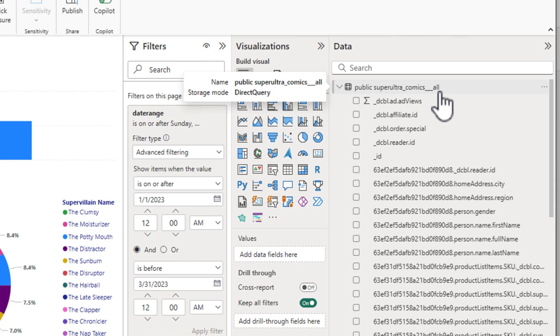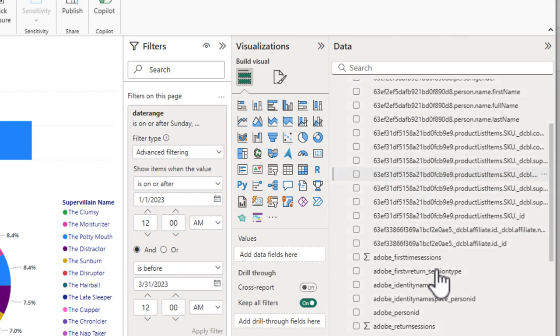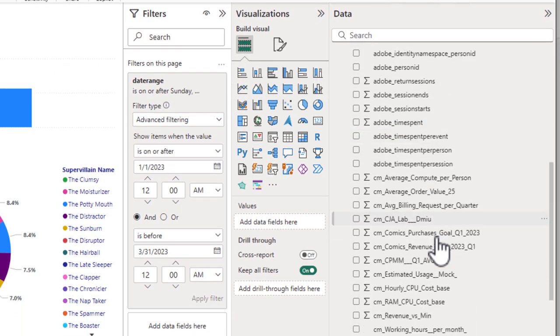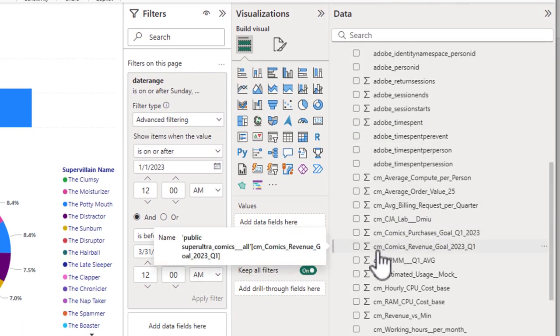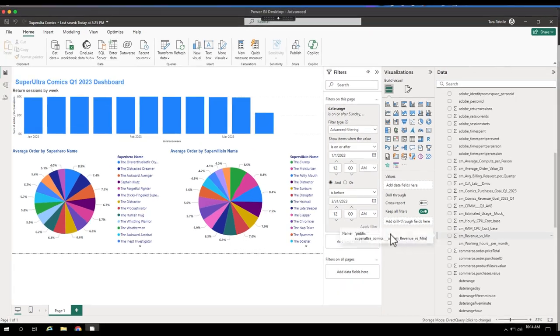Dropping them down, you'll see all of the metrics and dimensions you have access to, including any filters you've created or even calculated metrics indicated by a CM underscore to use on your canvas for your visualizations.